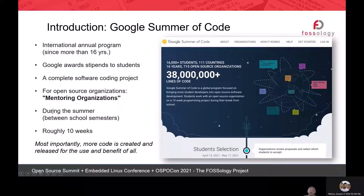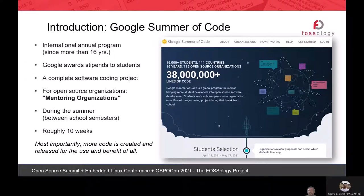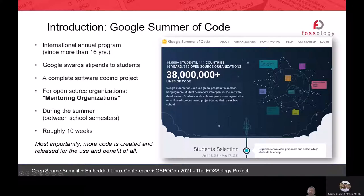The program is for all mentoring organizations, which are open source organizations. This year the program has been shortened to a 10-week coding period — it used to be 12 to 13 weeks. It's about how mentors and students work together, and you can accomplish a lot in this 10-week time. When Gaurav takes you through the journey, you'll see how much students have contributed in those 10 weeks.